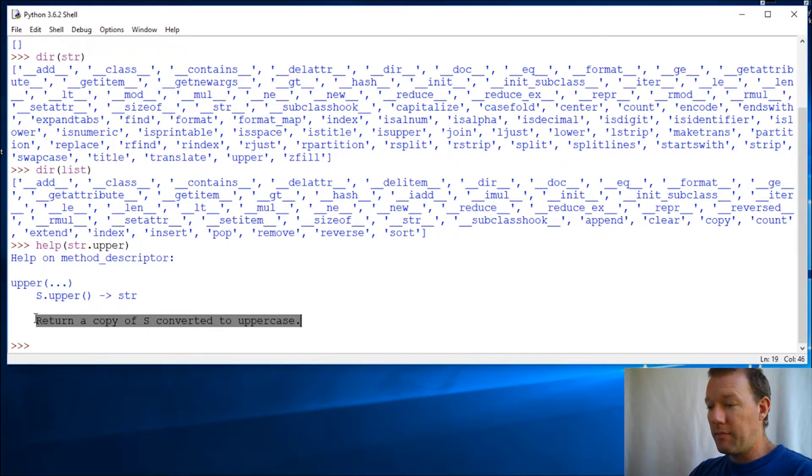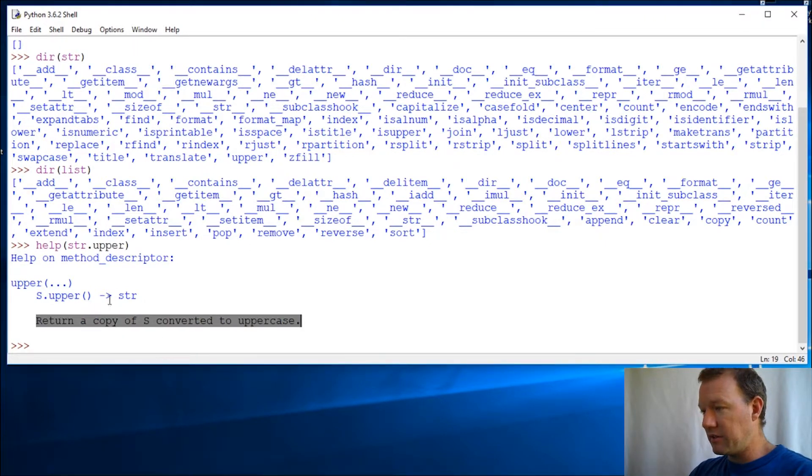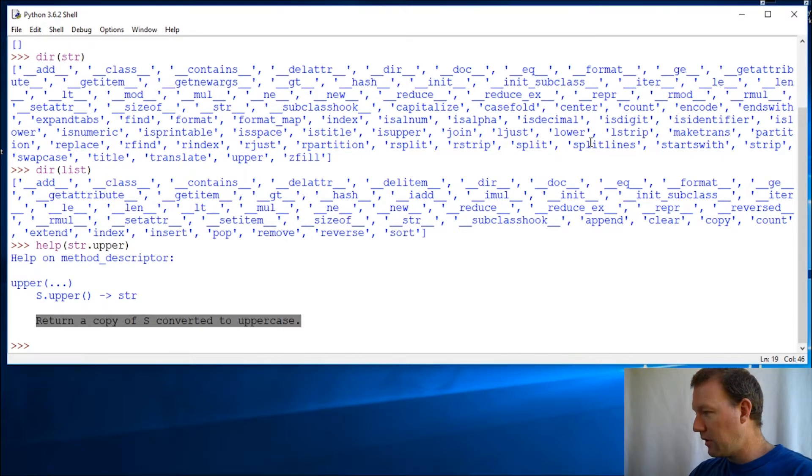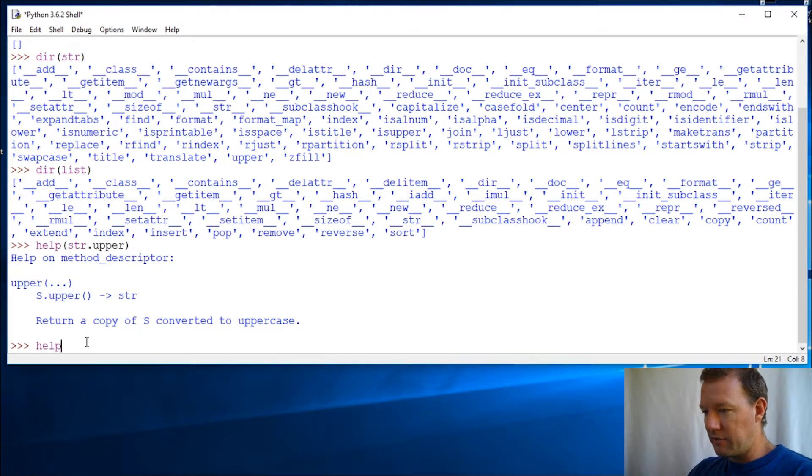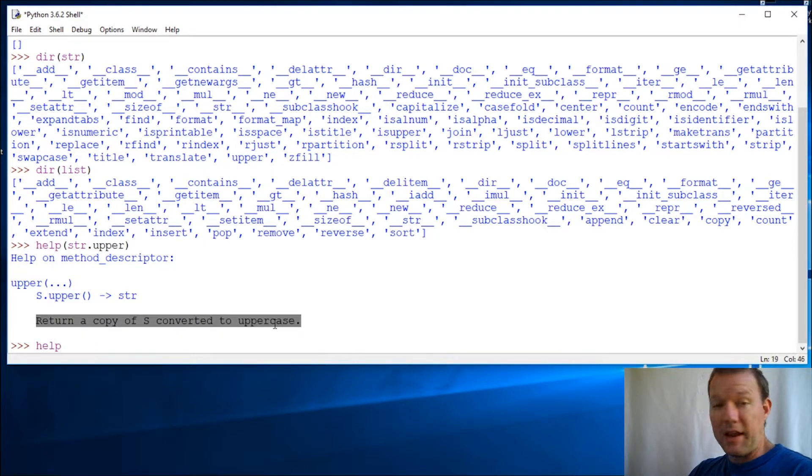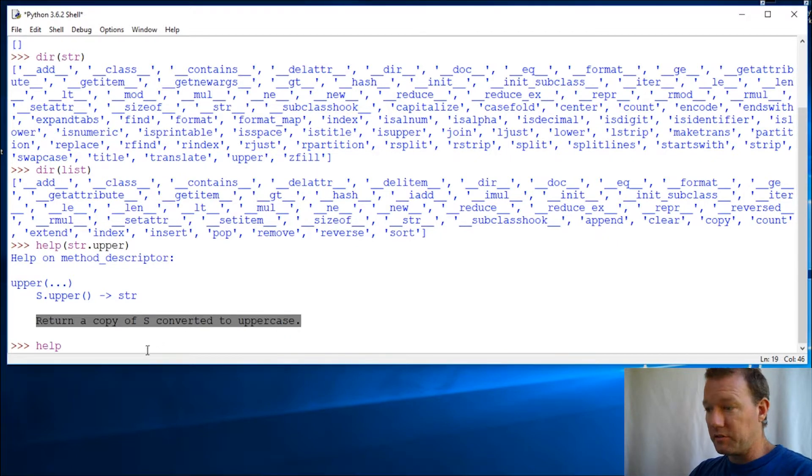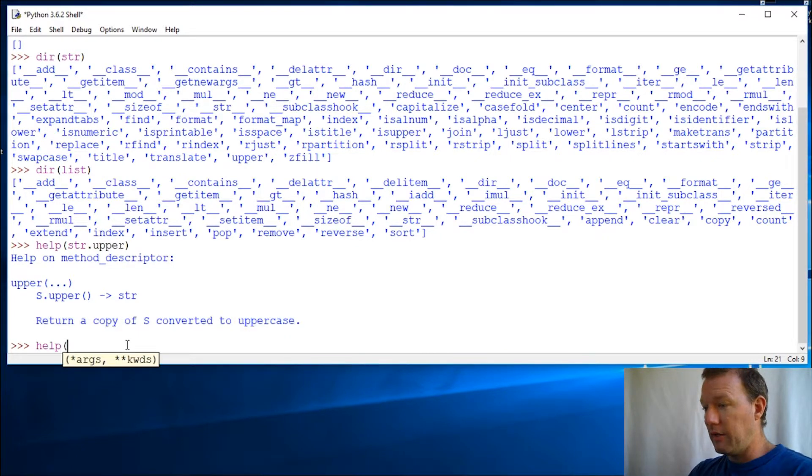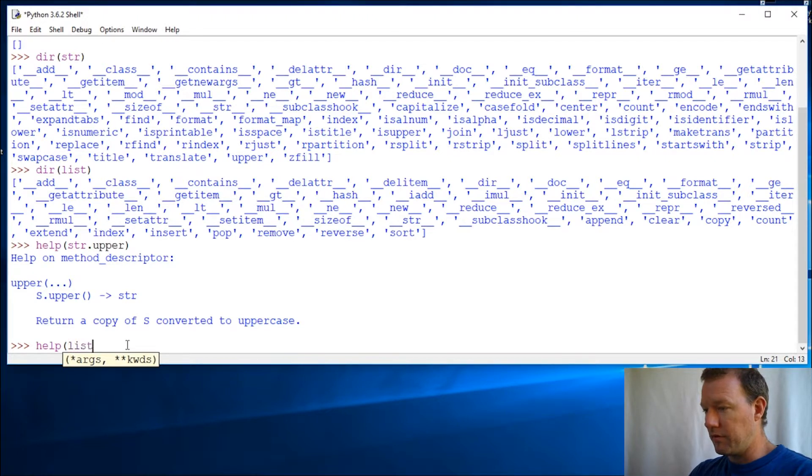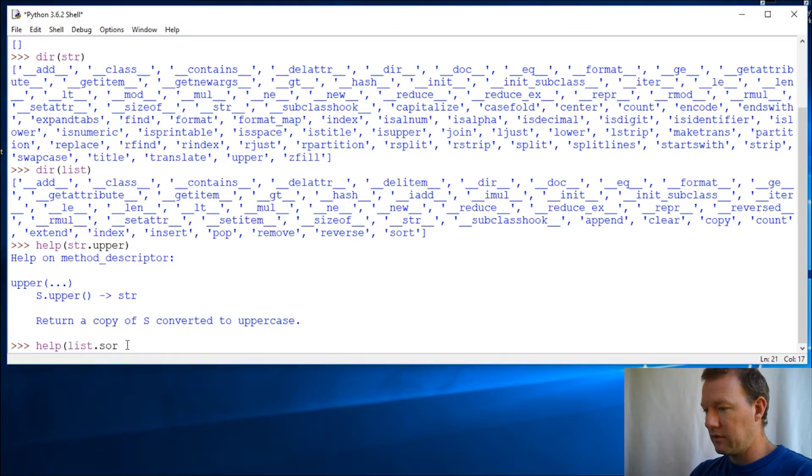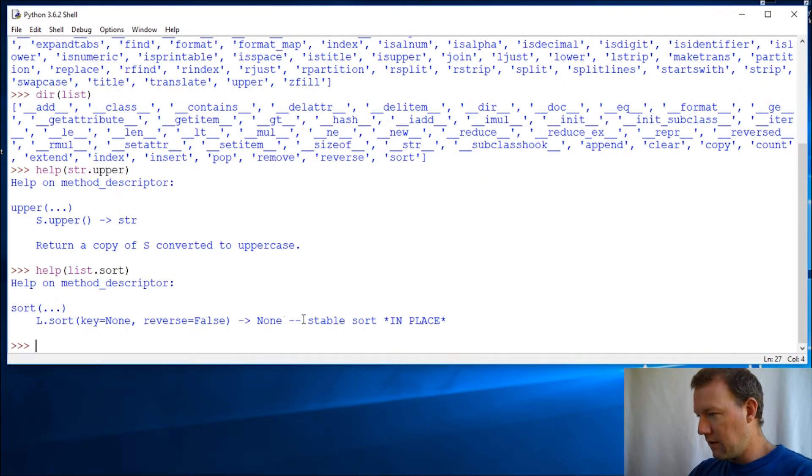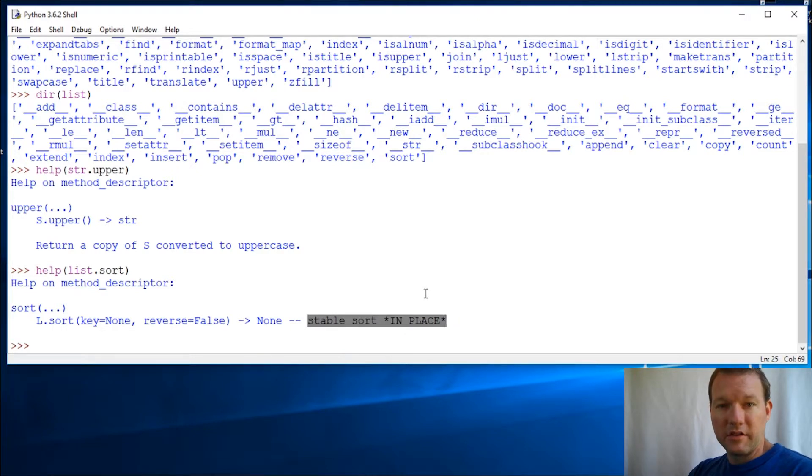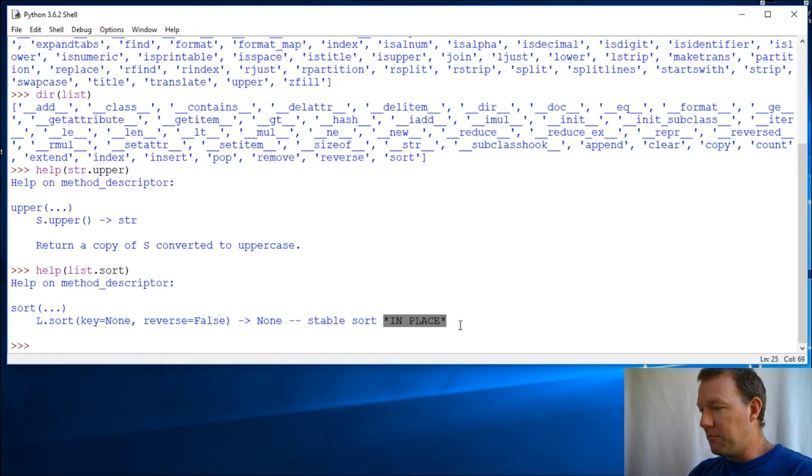So it's going to return a copy - that means it's going to create - and then there are some that says it's going to do it in place. What is it, sort? Let's look at sort. Let me show you the difference because this returns a copy. That's saying that it's not going to mess with your original, it's going to give you another one. Now if I remember, list is one of them that says it does it in place.